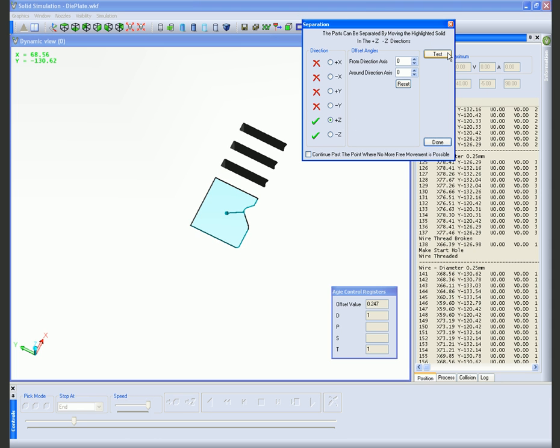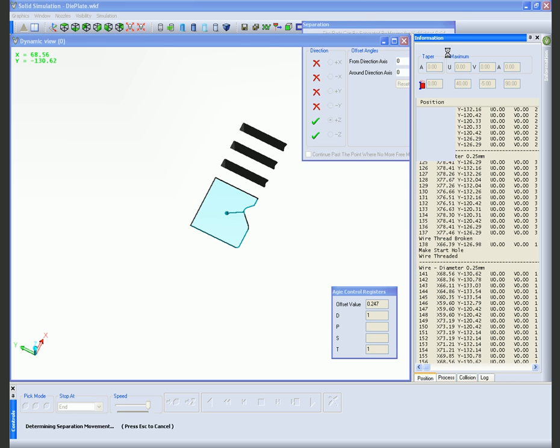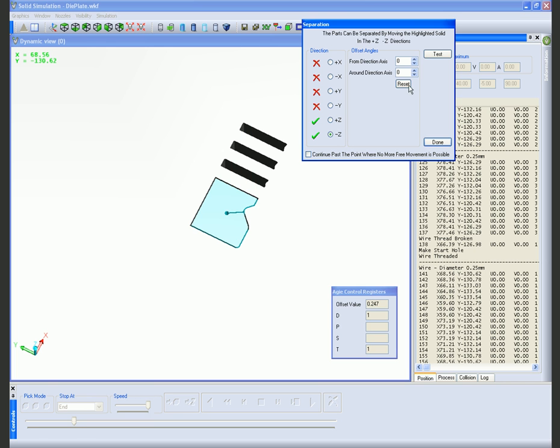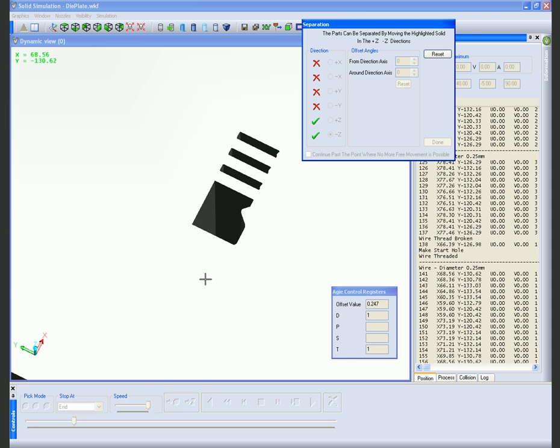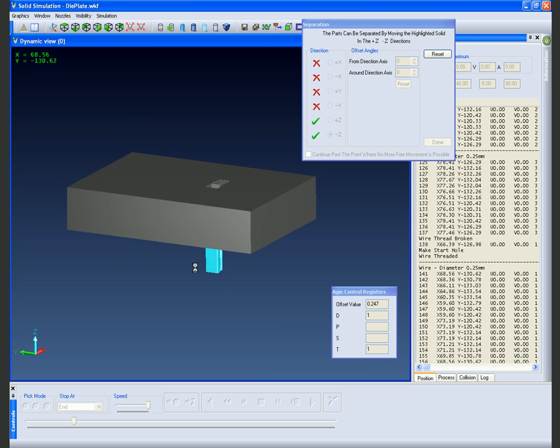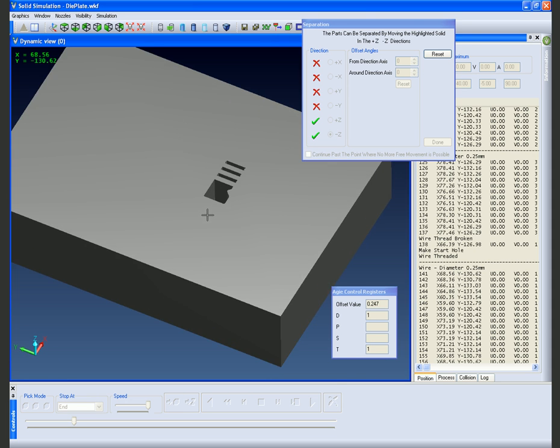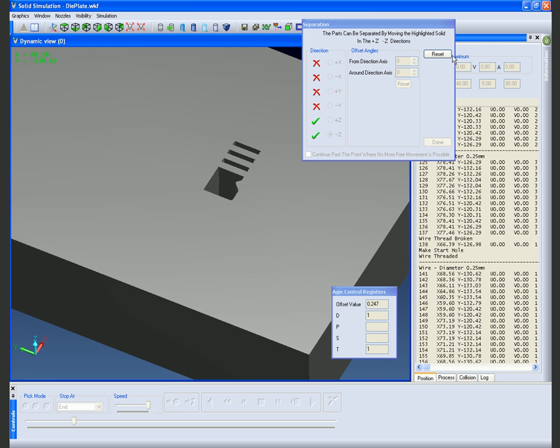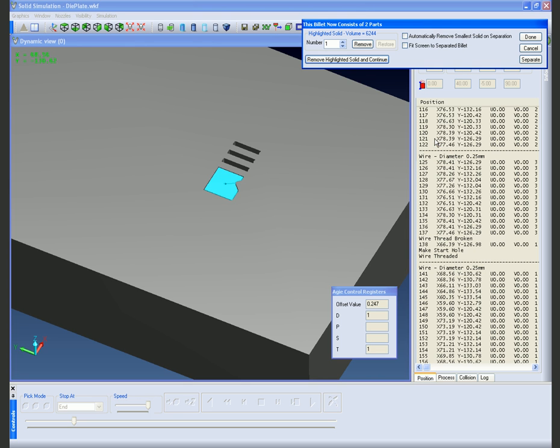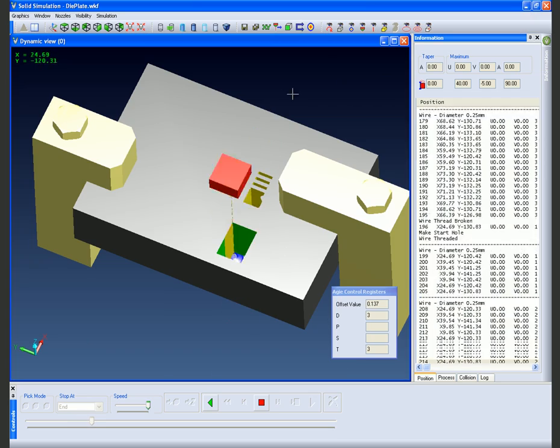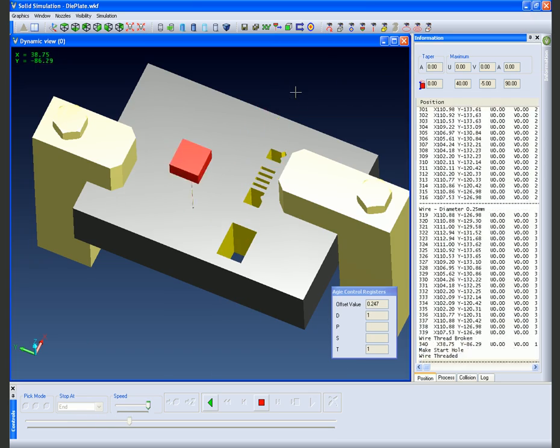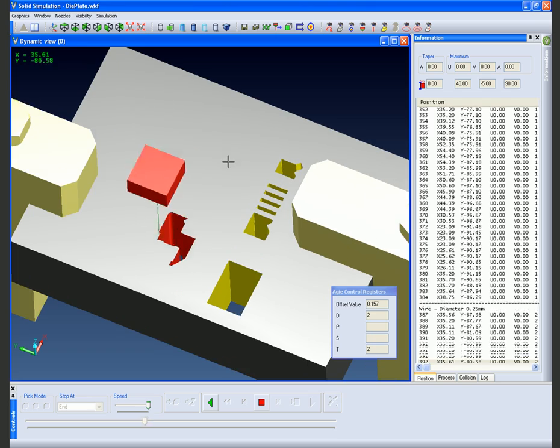You will see that we have two green ticks here to say that we can either extract this both vertically and also from the underside. Should this have been a four axis component we would actually only be able to extract this from one direction or the other, or indeed if there was a trap situation this will also be indicated within the solid simulation.